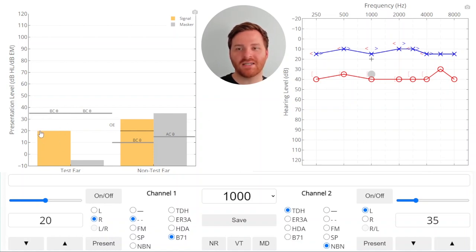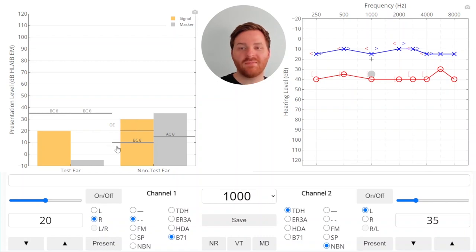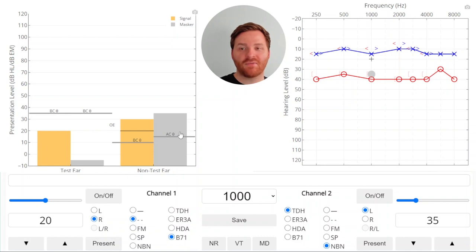Let's check out what's going on in the non-test ear. The 20 dB HL signal crosses over and doesn't lose any energy because it's transmitted by bone conduction. But the non-test ear is now plugged up with the masking transducer, so there's an occlusion effect that boosts this signal and makes it a little bit louder. So in the non-test ear by bone conduction, we have a 20 dB SL stimulus — the signal by bone conduction is 20 dB louder than the threshold of bone conduction in the non-test ear. The air conduction threshold is 15 dB, and the level of the masker is 35, which gives us also a 20 dB SL signal. At this point, we have a 20 dB SL masker covering up a 20 dB SL signal, for a signal-to-noise ratio of 0 dB. So the signal is just barely audible in the non-test ear.